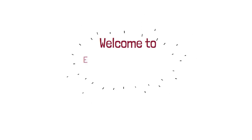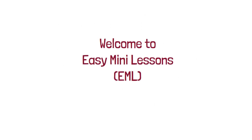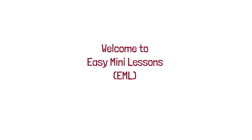Hello everyone, welcome to Easy Mini Lessons. This video is about the internet.